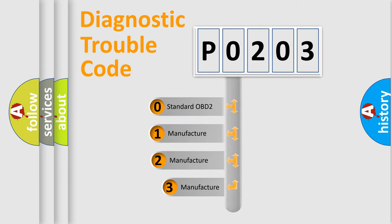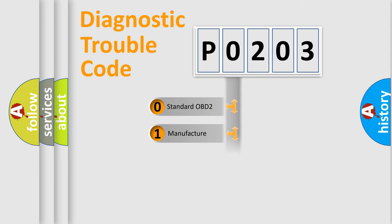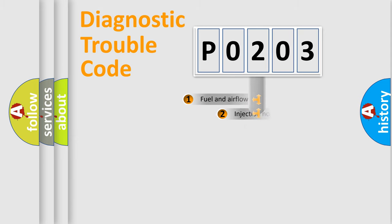If the second character is expressed as zero, it is a standardized error. In the case of numbers one, two, or three, it is a more specific expression of a car-specific error.